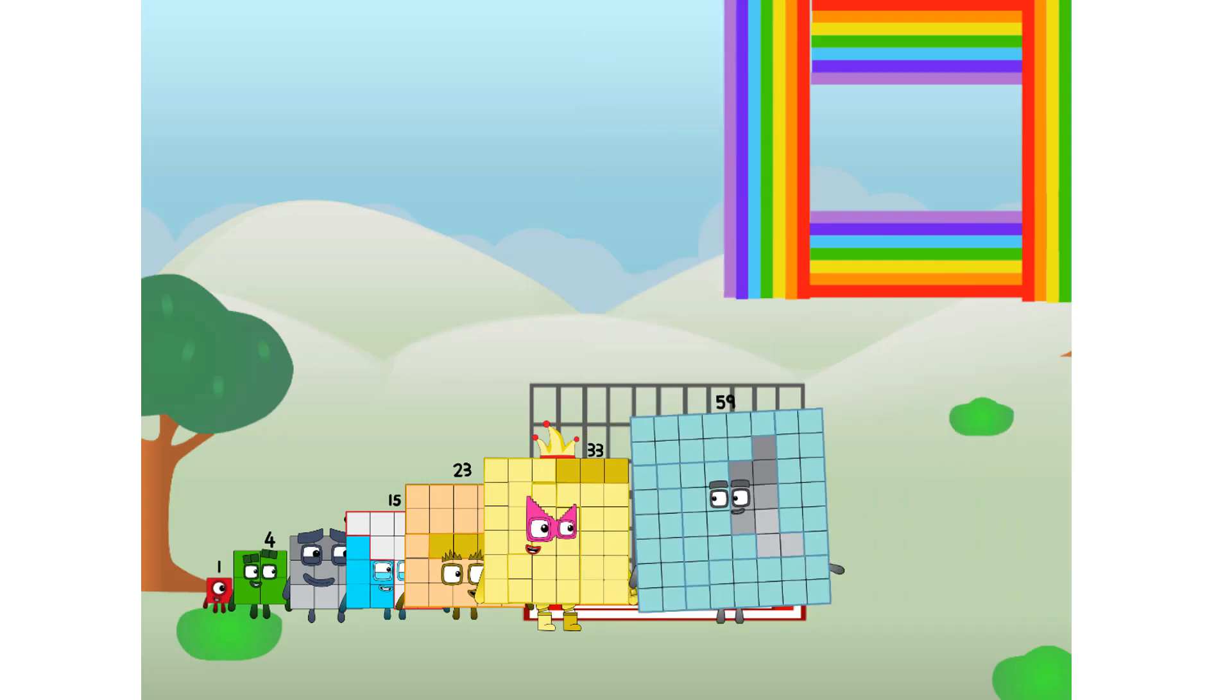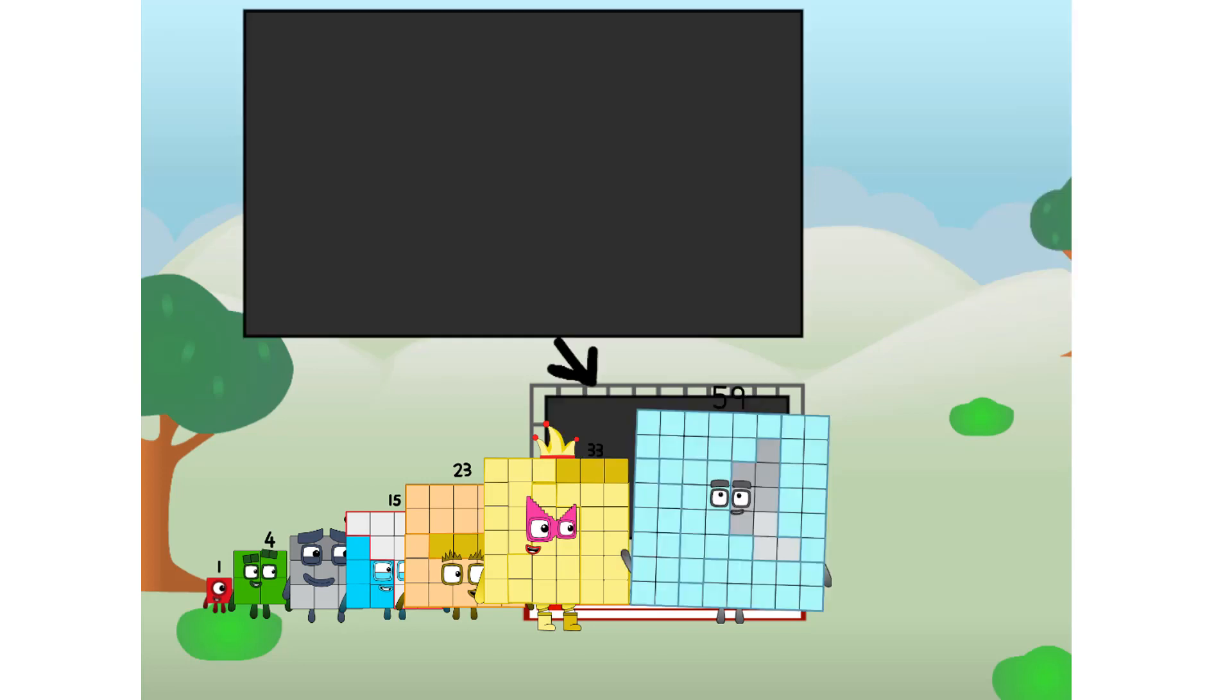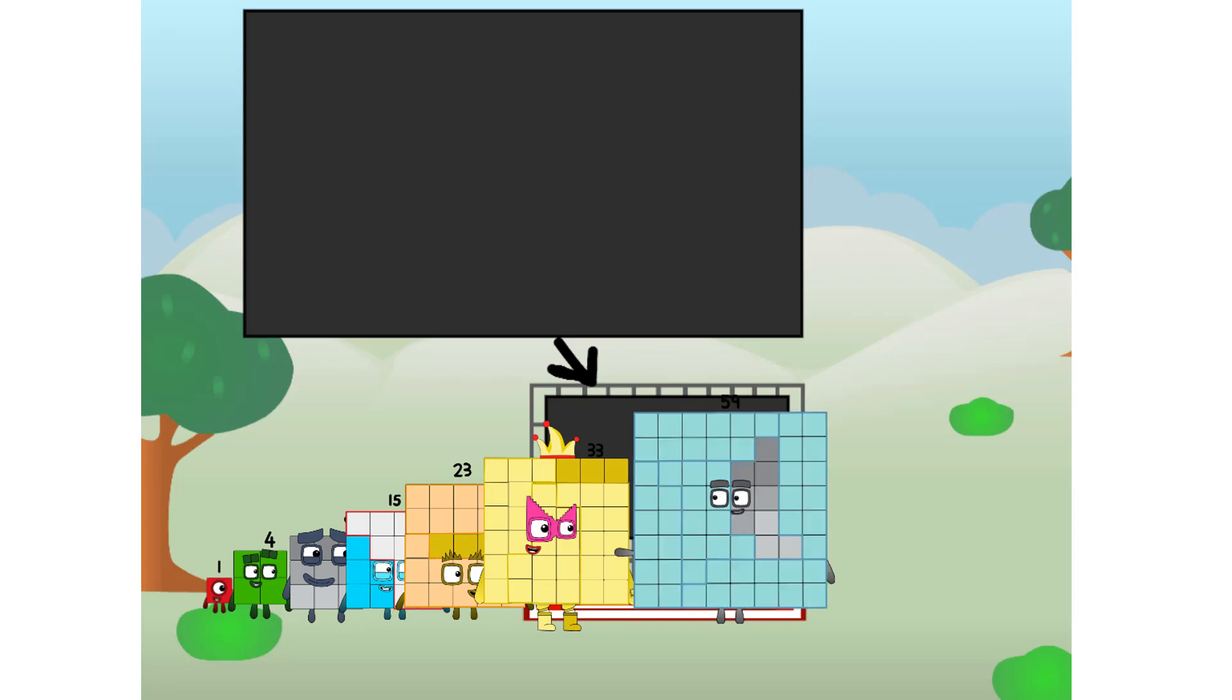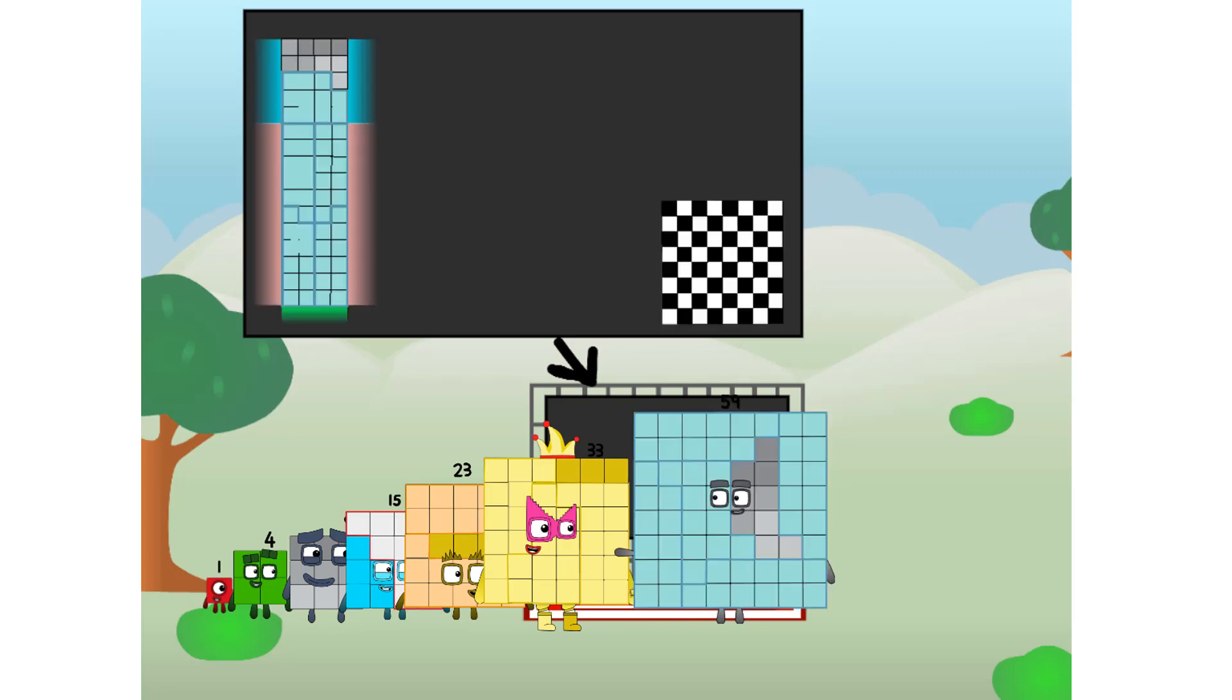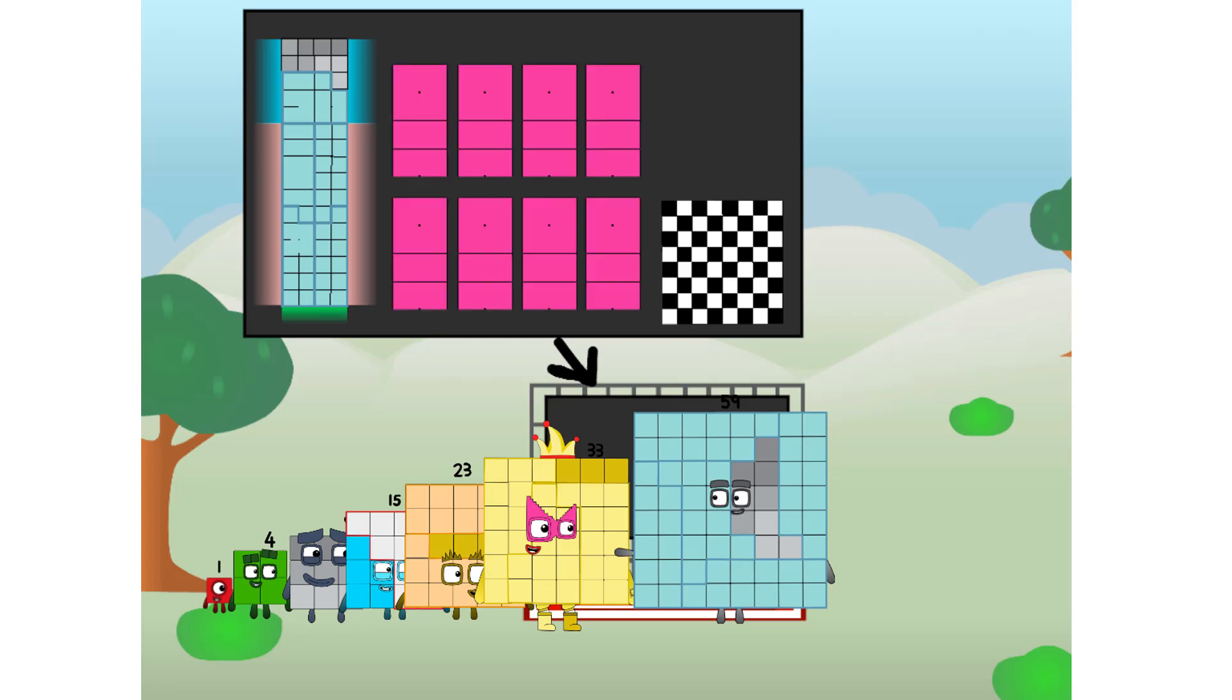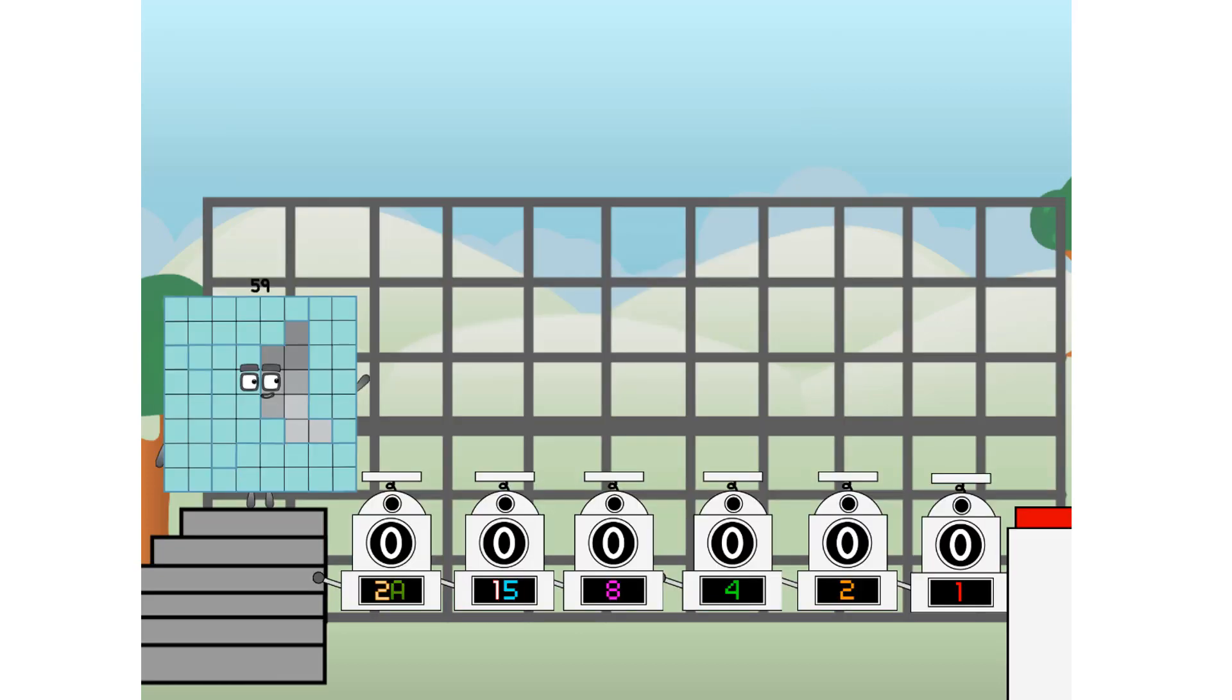Ah. There you are. This way. I've got so much to show you. I am 59. And I can be a strong square, a chessboard, a super rectangle, 8 octoblocks, or even a super cube. But today, I want to show you a little trick I call binary boosters: using the power of doubles to send any number flying.